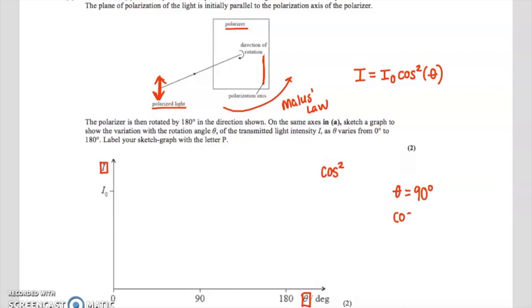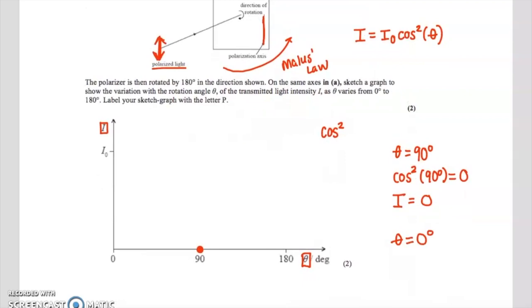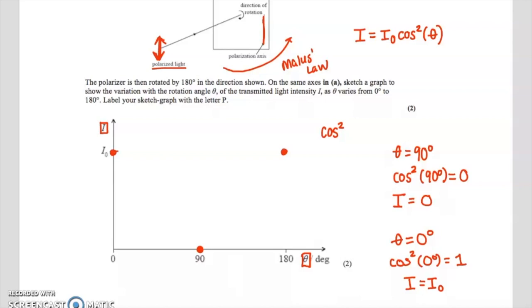For part B, we have polarized light going through a polarizer, so we apply Malus's Law: the new intensity equals the original incoming intensity times cosine squared of theta, where theta is the angle between the polarized light and the direction of the polarizer. We need to draw a graph of intensity versus theta in degrees, representing a cosine squared pattern. At theta equals 90°, cosine squared is zero so intensity is zero. At theta equals 0° and 180°, cosine squared is one, so intensity equals I-naught. Filling in the curve gives a cosine squared shape.